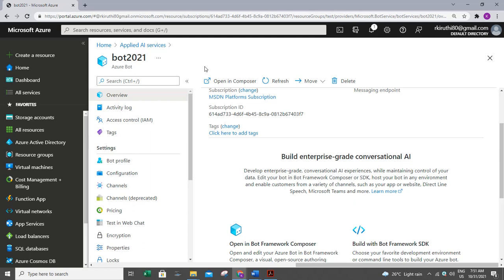Bots can also solve business problems using AI and other cognitive capabilities. We can use Bot Framework components to build, test, and deploy bot functionality. These components include Bot Framework Composer and Bot Framework SDK.